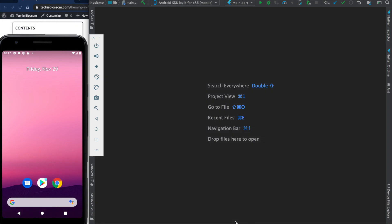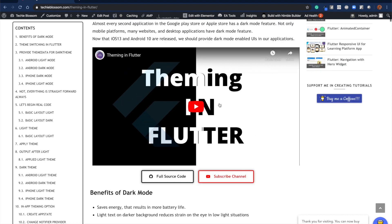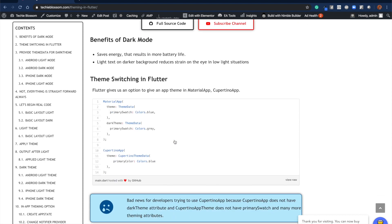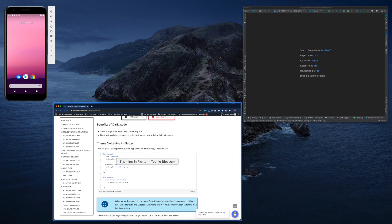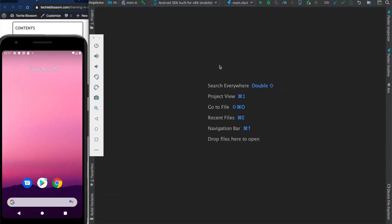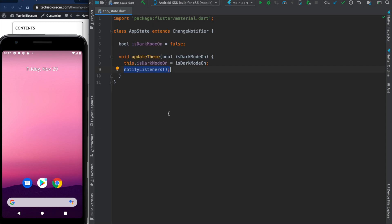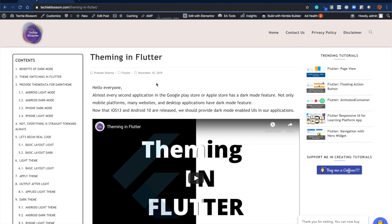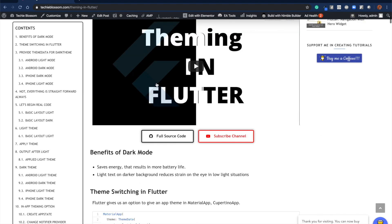Welcome back to my channel. Today in this episode I will be showing you how to save your theme data or app state, which we created in my second-last video about theming in Flutter. I was using a file called app_state. If you are not aware of this project, you can go to my website and check how theming in Flutter is done, where the YouTube video is, and learn everything about it.